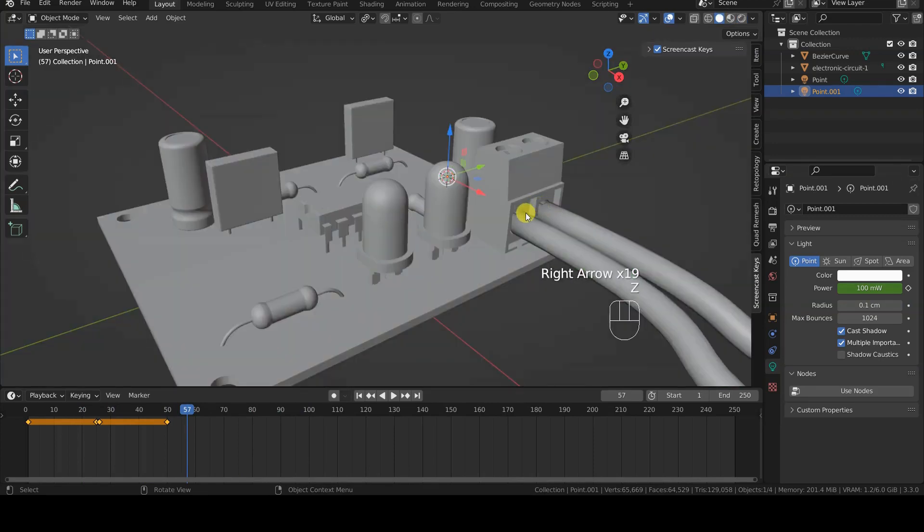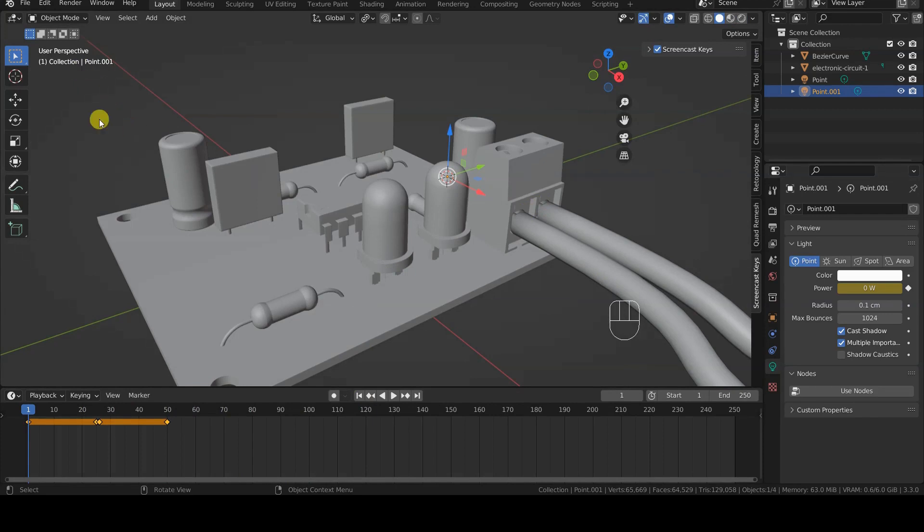Now, it's finally time to make this animation cyclic, which is the main topic of this tutorial.